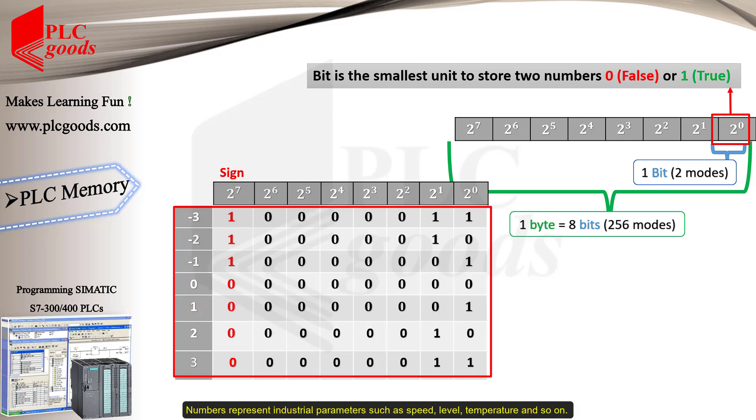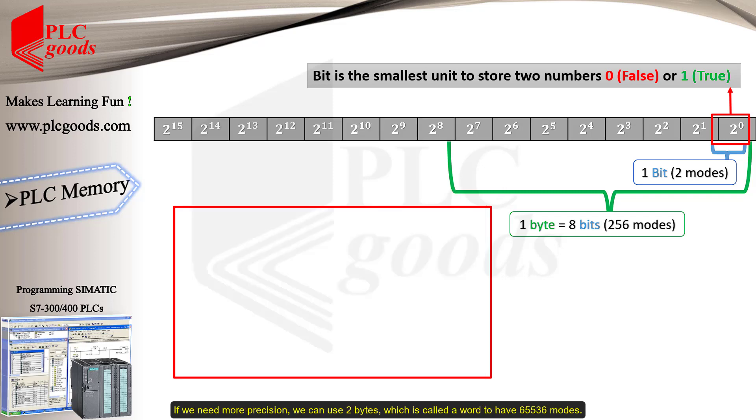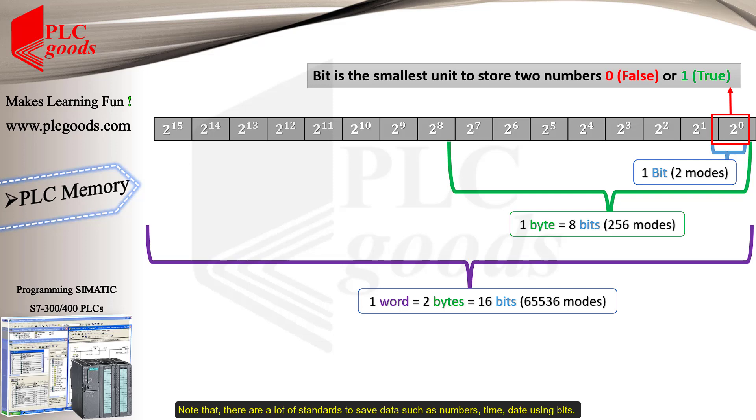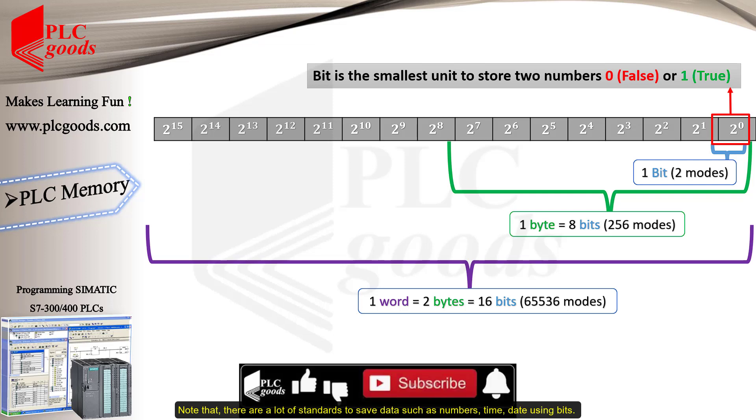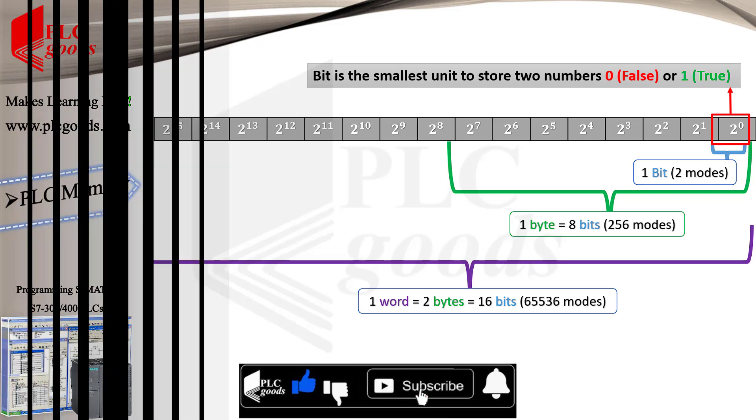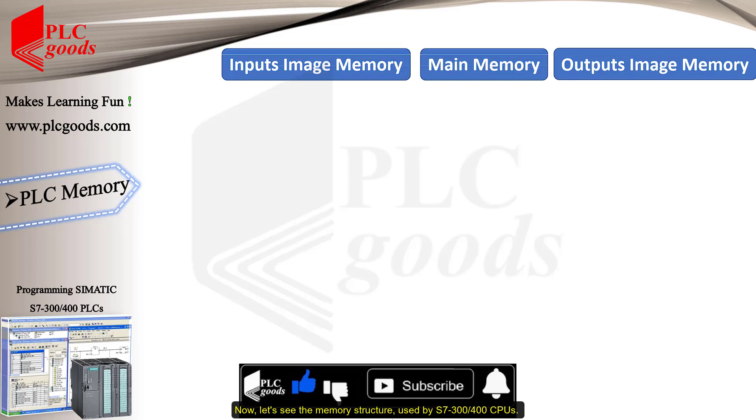Numbers represent industrial parameters such as speed, level, temperature, and so on. If we need more precision, we can use two bytes, which is called a word, to have 65,536 modes. Note that there are a lot of standards to save data, such as numbers, time, date, using bits. I'll explain and use them later.